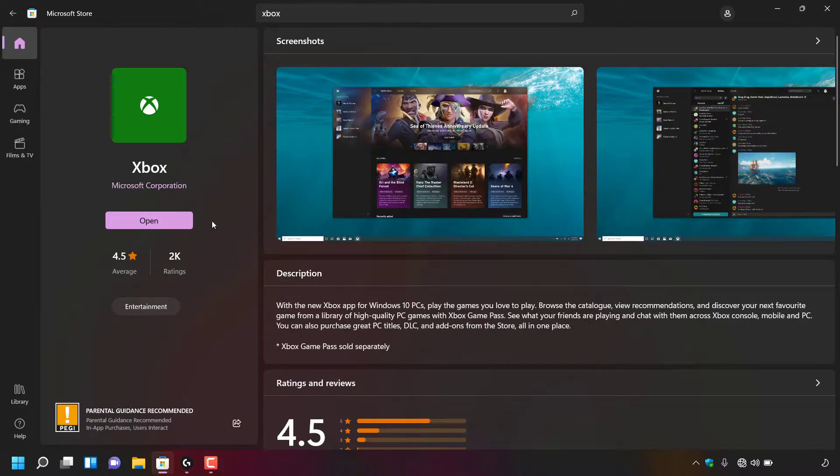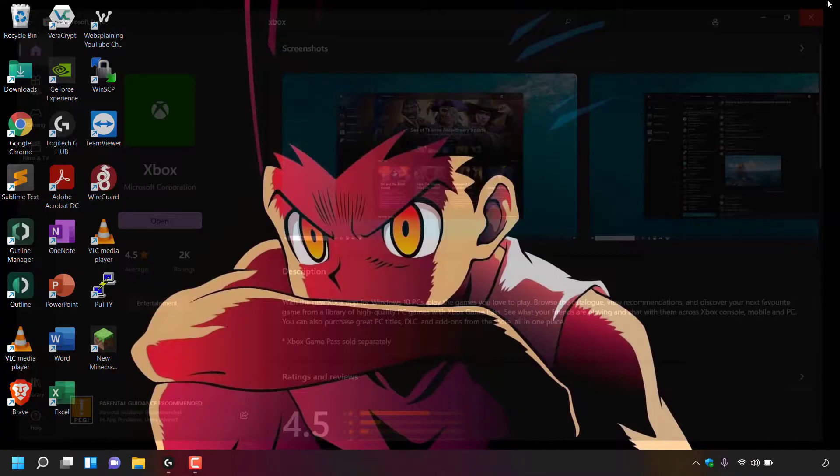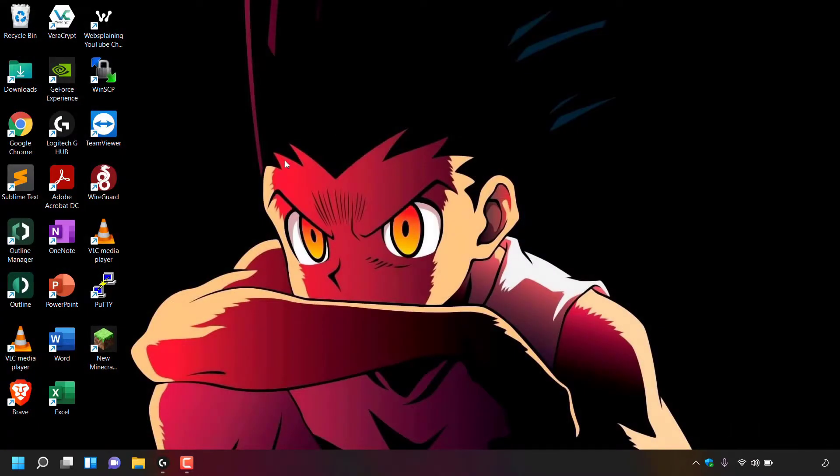I already have the Xbox app for Windows 11 and Windows 10 PCs, so I'm just going to close out of the Microsoft Store here.